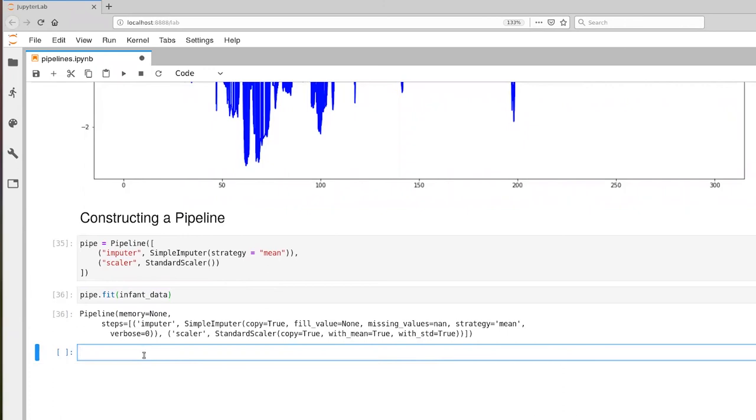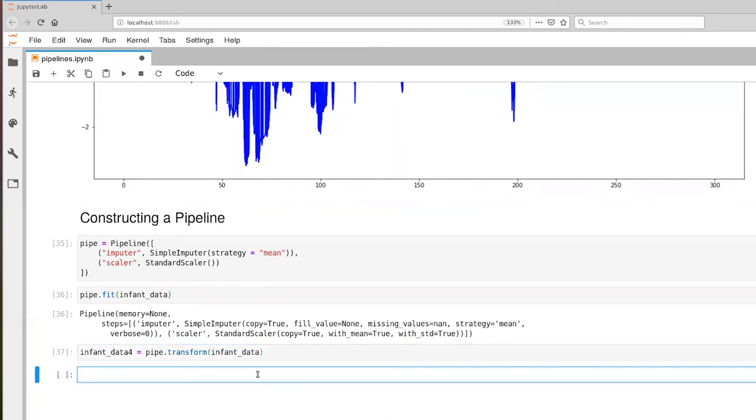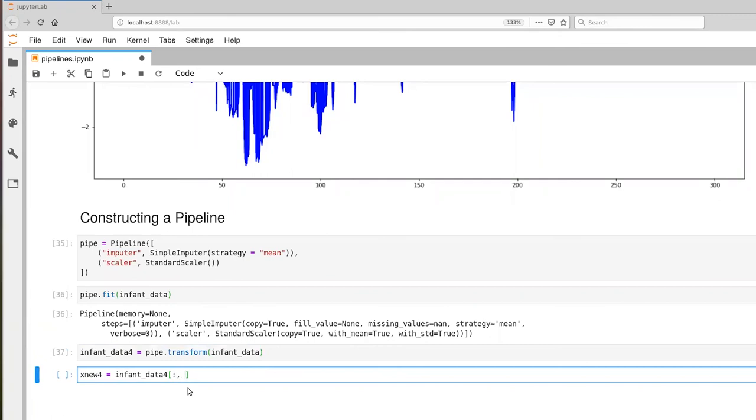And now we can transform that. So I'm going to call this new numpy array infant data four. Transform infant data. So we're going to hand it the same infant data. And execute that. And now let's extract the x component from that numpy array. And that is infant data four, all rows and the first column.